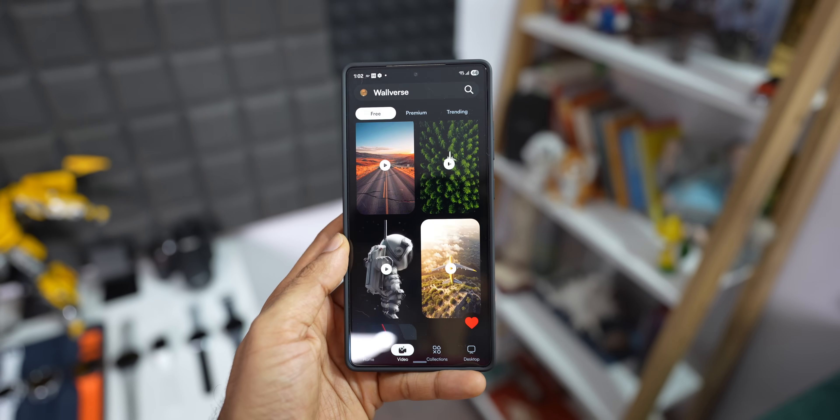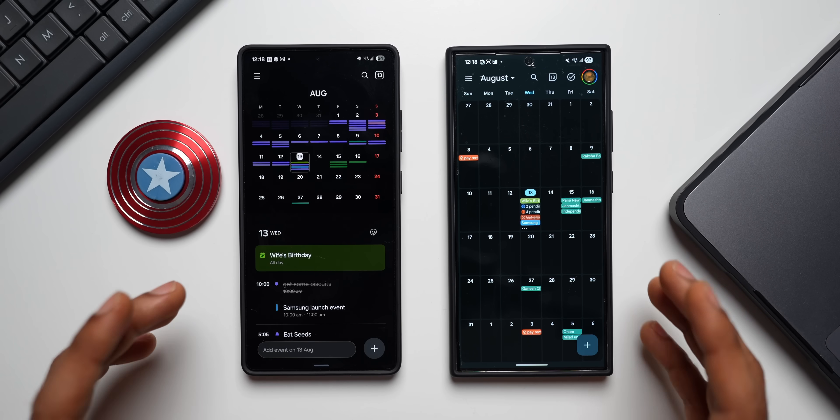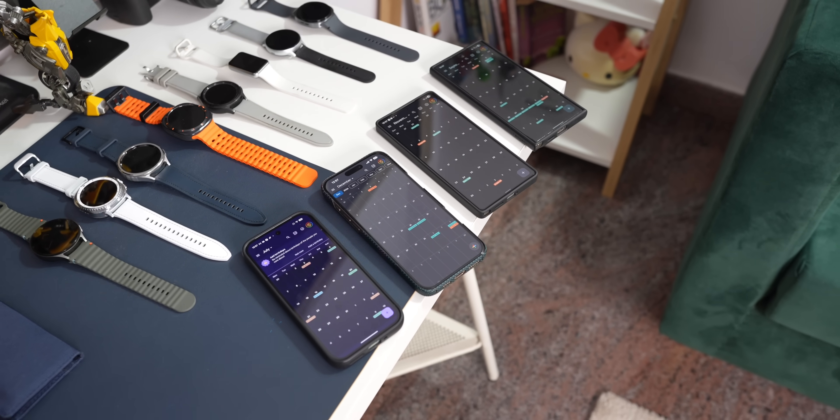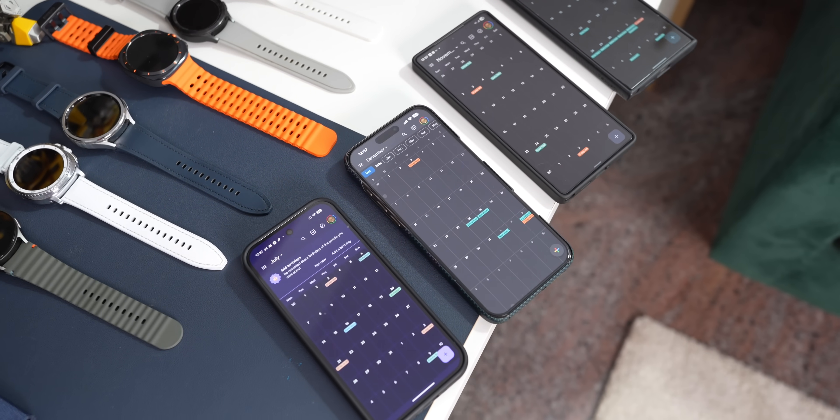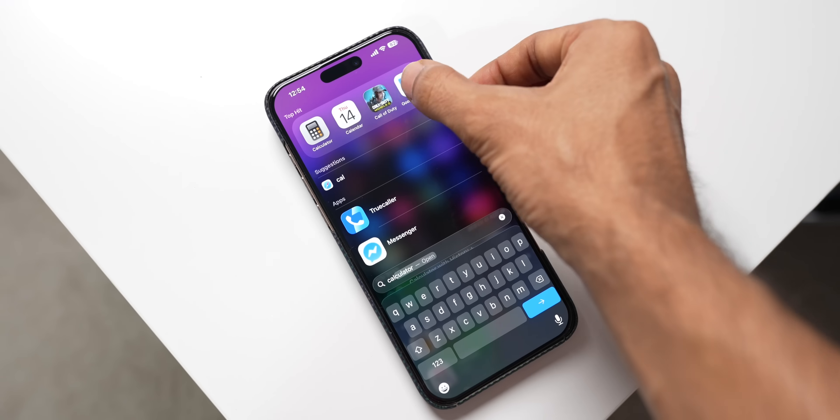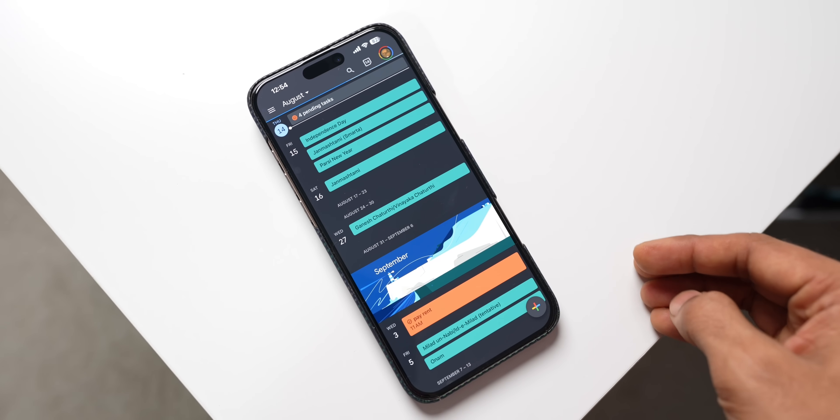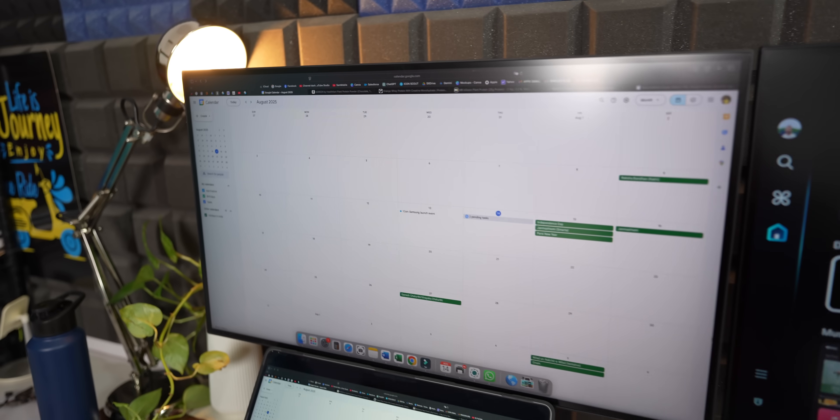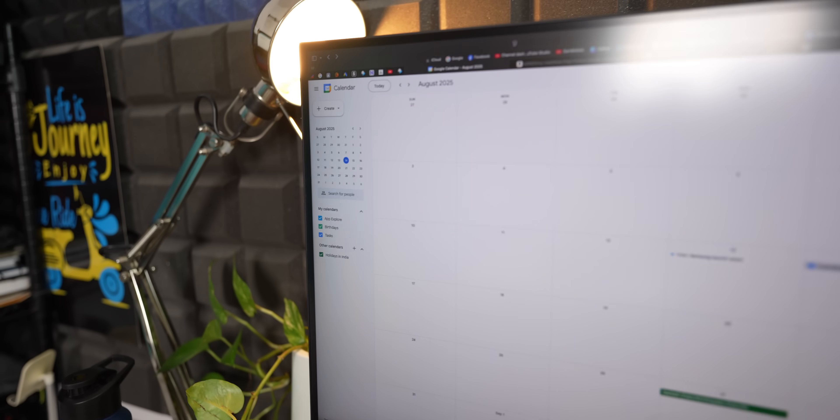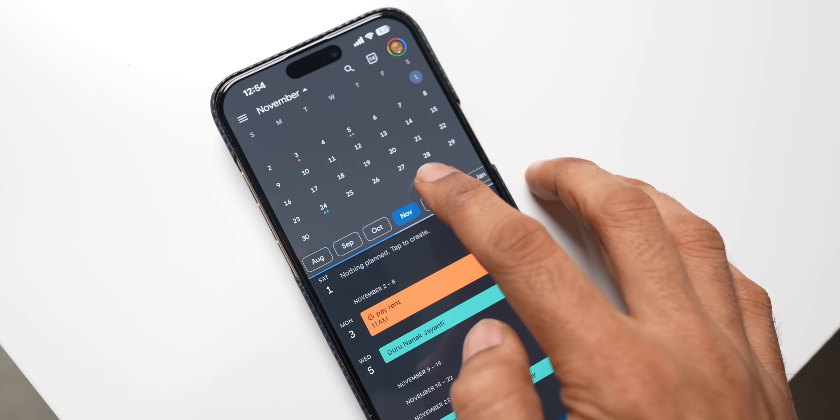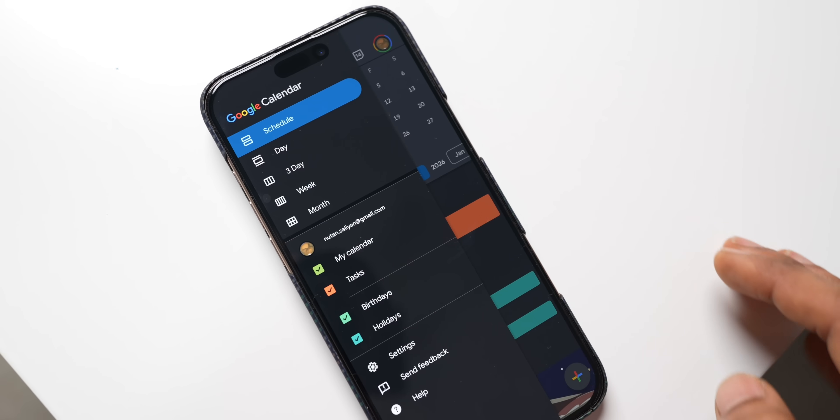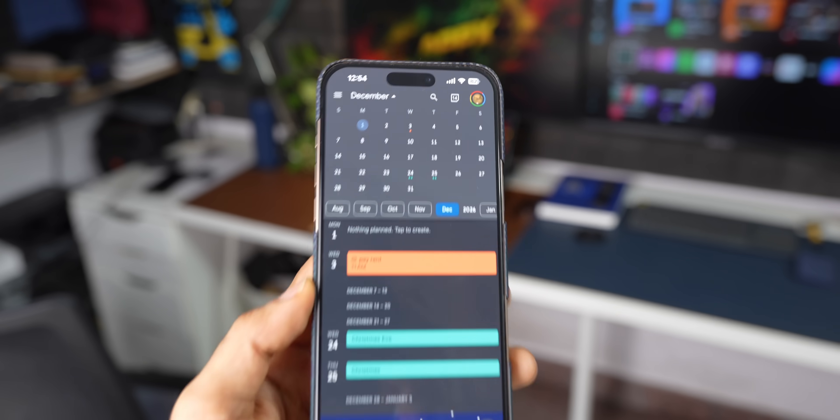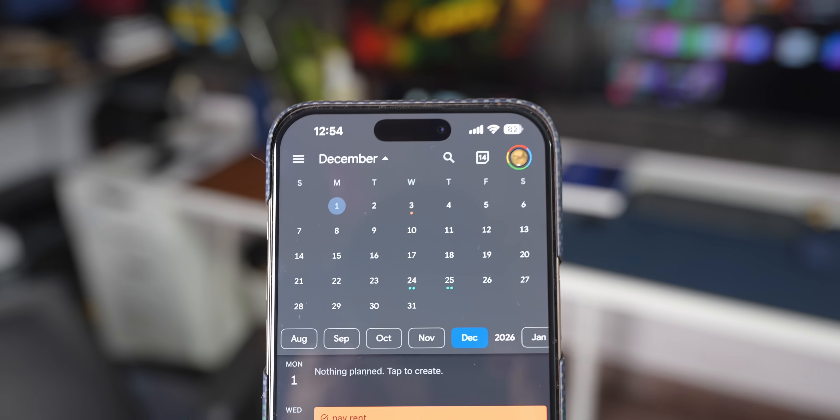Now without wasting any time, let's dive right into the video. First up, let's talk about where you can actually use these calendars. Google Calendar is a true cross-platform champion. Whether you're on an Android phone, an iPhone, a tablet, or even just your web browser on a computer, Google Calendar is there, ready to sync your schedule instantly across all your devices. It's built to be accessible everywhere, even offering offline access so you can check your events without an internet connection.